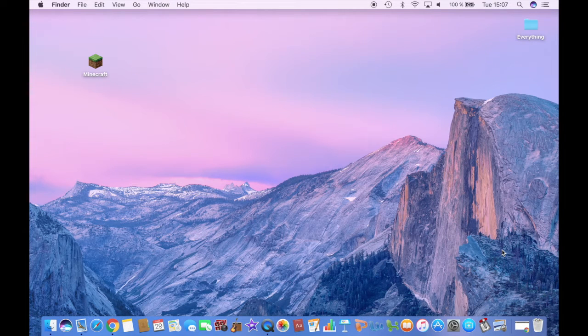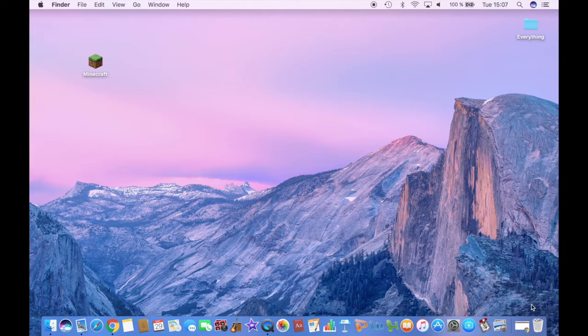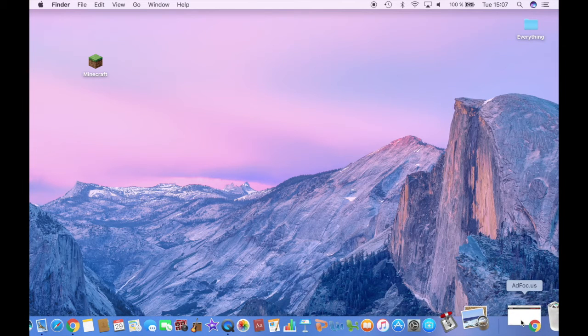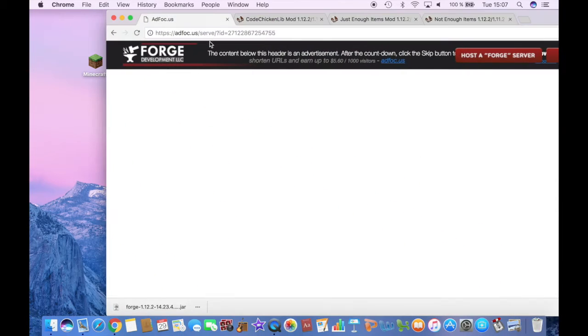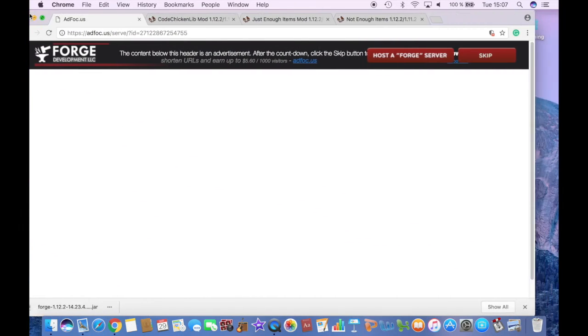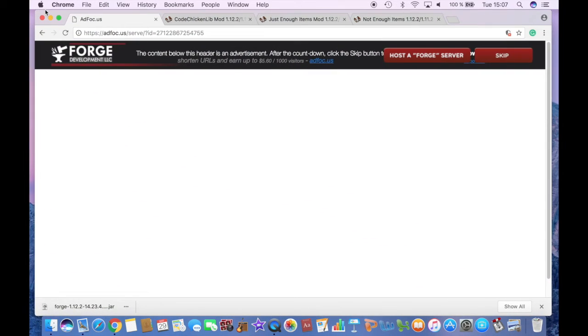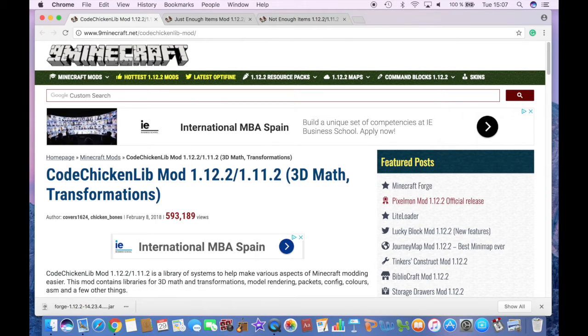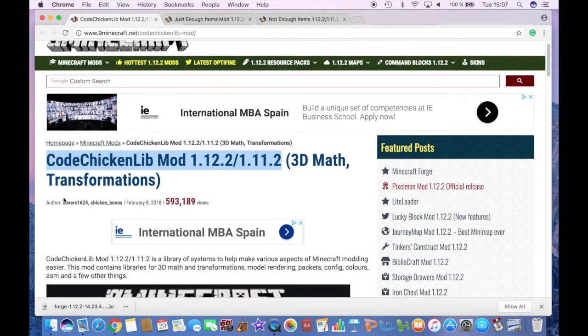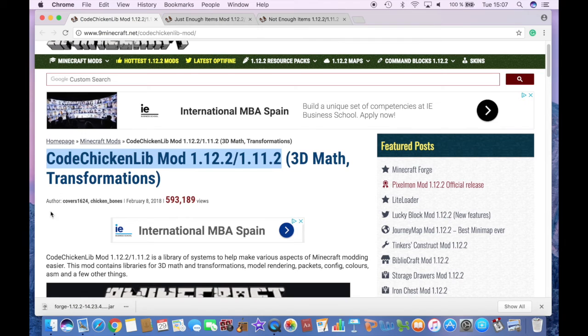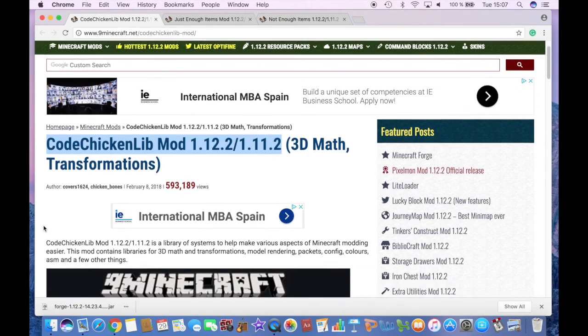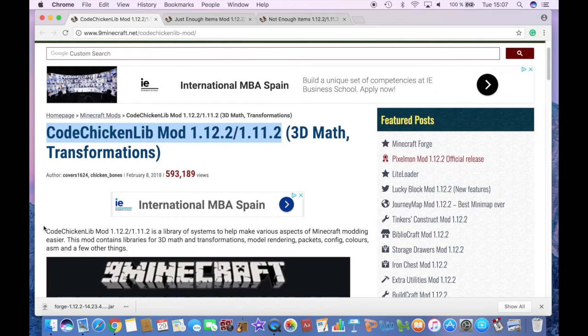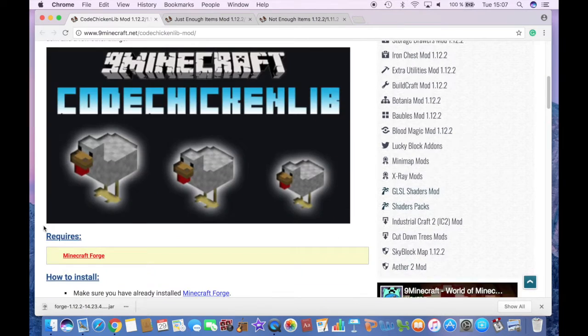And then you have to download the actual mod. So click on the second link in the description, which will lead you to this mod. And this mod is necessary in order to allow the Not Enough Items mods to work. So you also have to download this one.